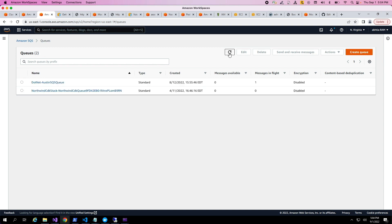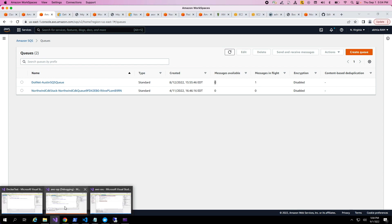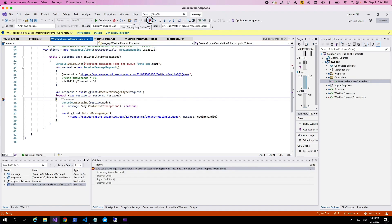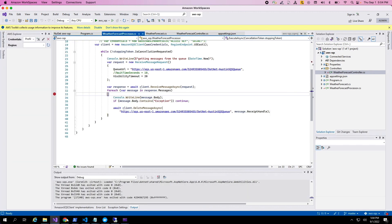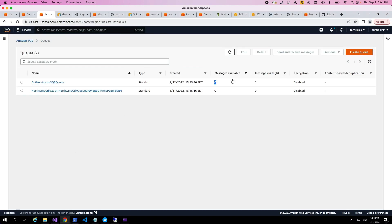We refresh the console. Right now it shows messages in-flight as one, because we already read the message in the same process. If we stop the debugger and go back, we expect messages available to be one — and indeed, no consumer has read this message and it's stored on the queue itself.